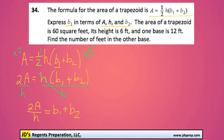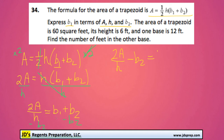For the final step, to get B1 by itself, we would subtract B2 from both sides of the equation. So in the end, we get 2A over H minus B2 is equal to B1.